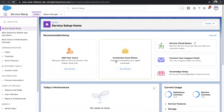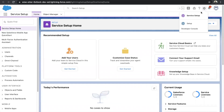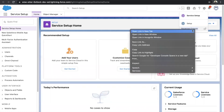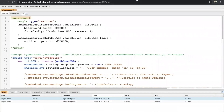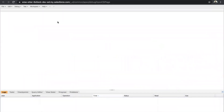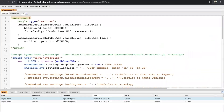Once done with the setup, go and create a Visualforce page. All you need to do is click on Developer Console. Once you do that, click on File, then New, then Visualforce Page. I have already created one — all you need to do is copy the snippet and paste it here.